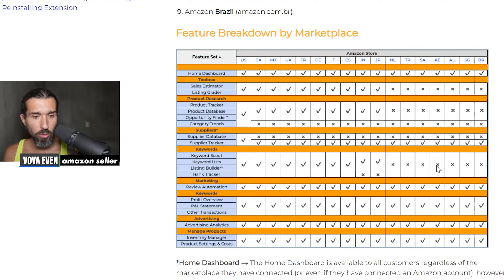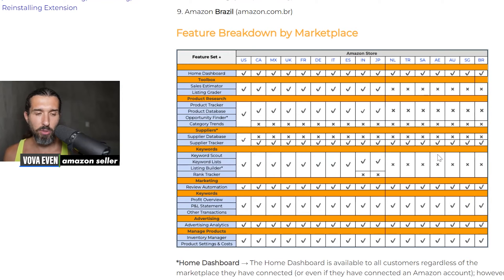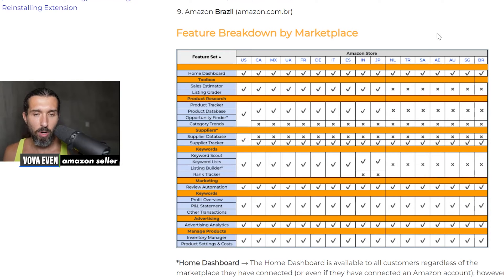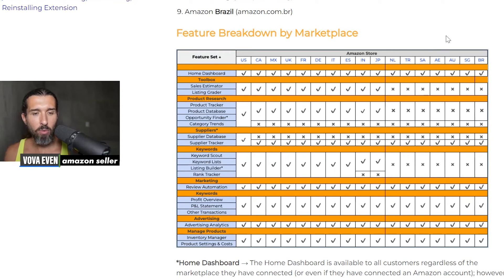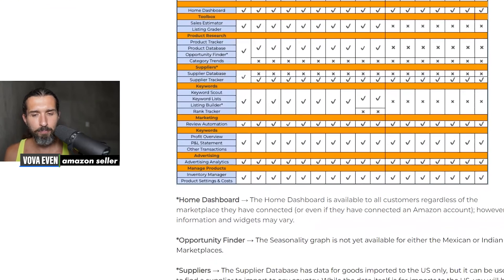Keyword tools are not yet available for UAE — keyword scout and keyword lists are not supported. An alternative to Jungle Scout for UAE can be Helium 10. I'll link it in the description, along with a similar page by Helium 10 where you can find which tools Helium 10 can help you with on UAE.